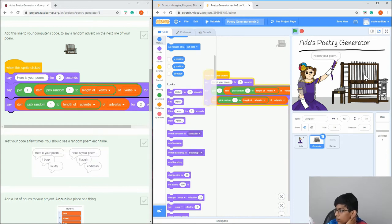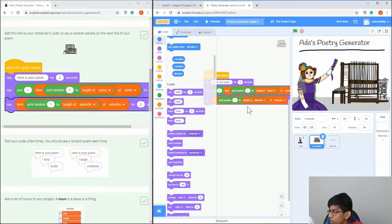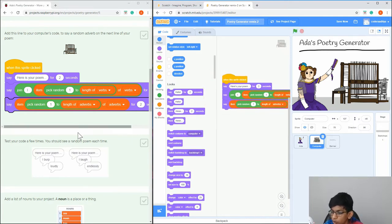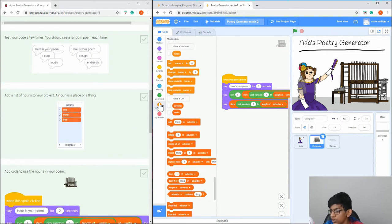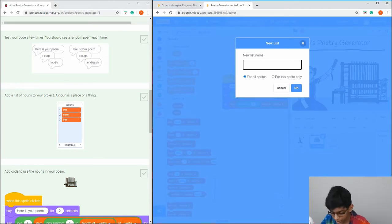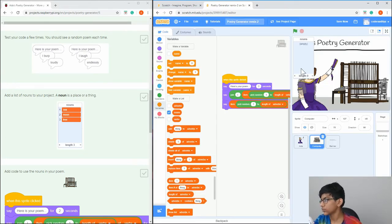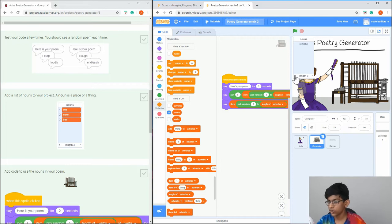If we click the poem generator again, it should say 'I dance loudly'. That's what we have so far. Now we're going to add nouns. Make a new list in the Variables tab called 'nouns'. By the way, if this is too fast for you, you can pause at any time.